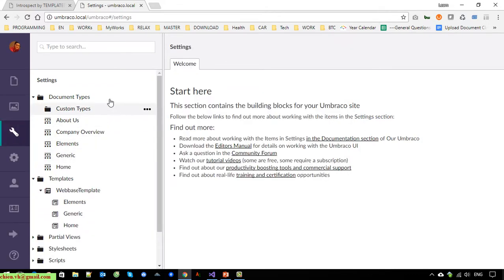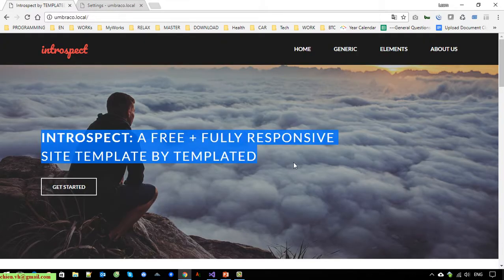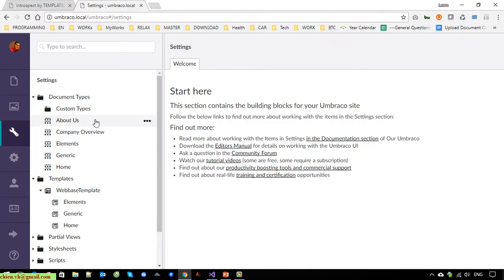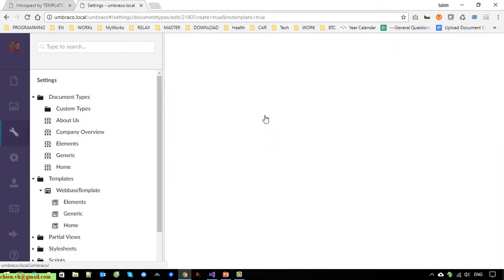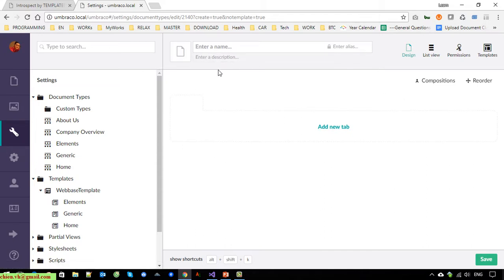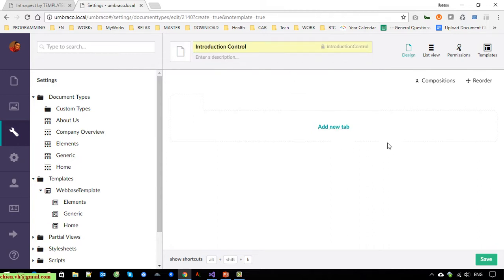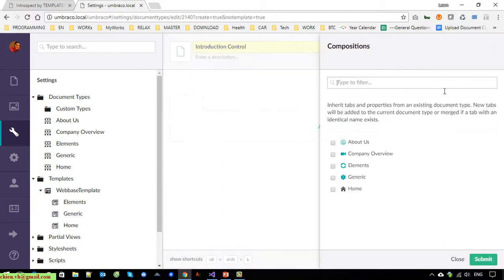Inside that folder I will create a new document type without a template and name it 'Introduction Control'. Then I click on Composition.